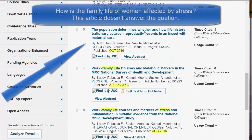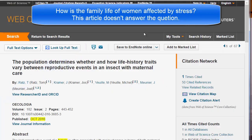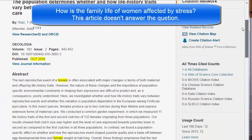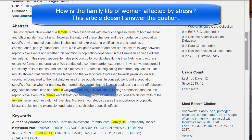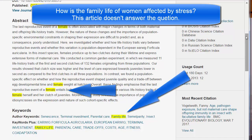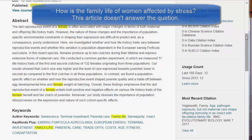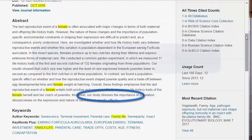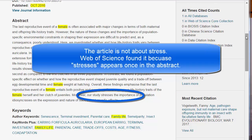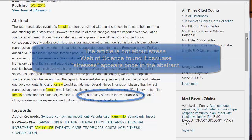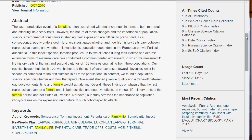Incidentally, this article shows one of the difficulties in searching Web of Science. The article is about females and includes family life as the keywords. However, stress only occurs once — the plural appears in the sentence 'Our study stresses the importance.' Good luck, and happy searching!